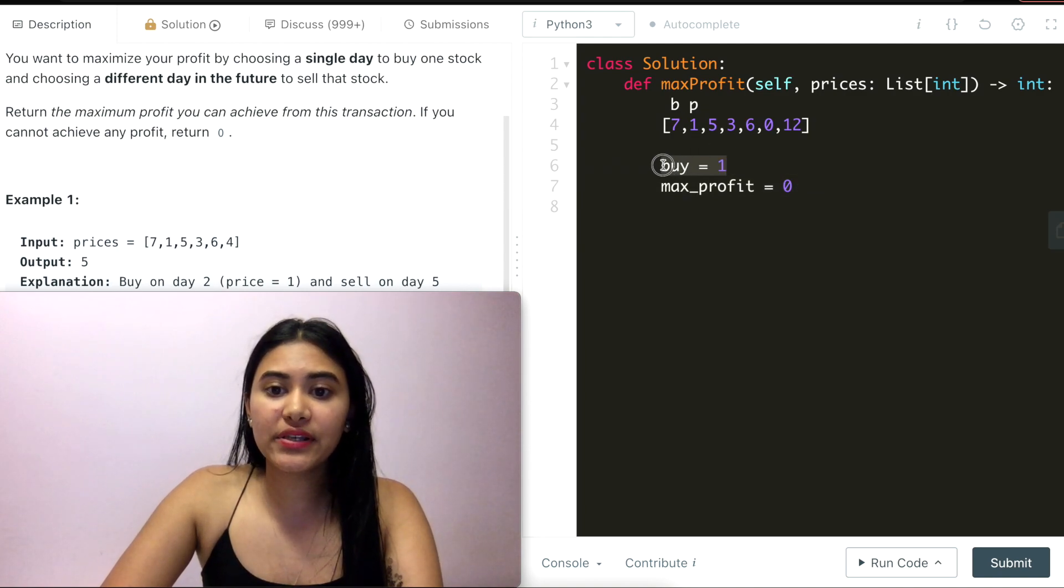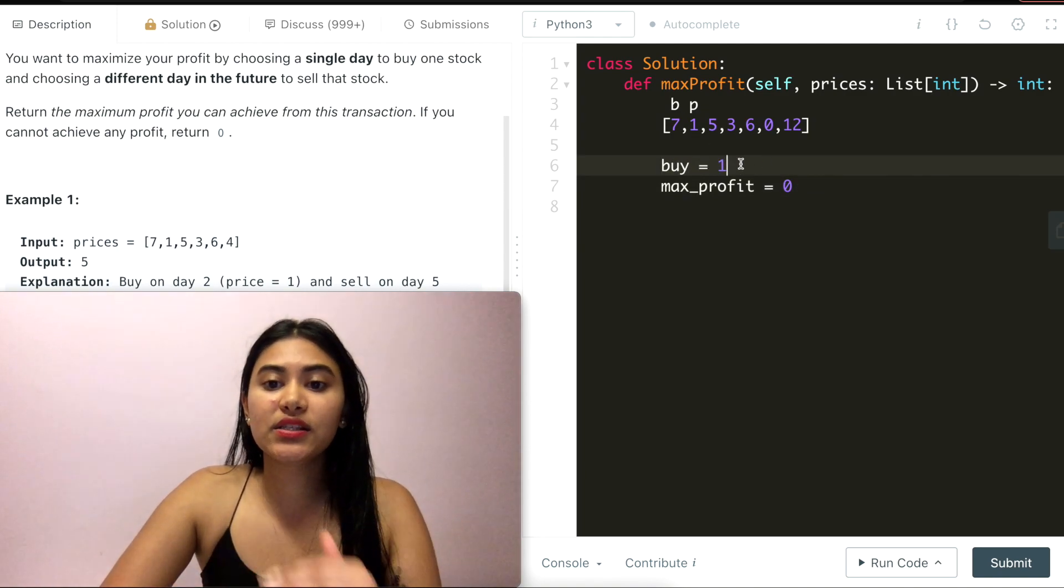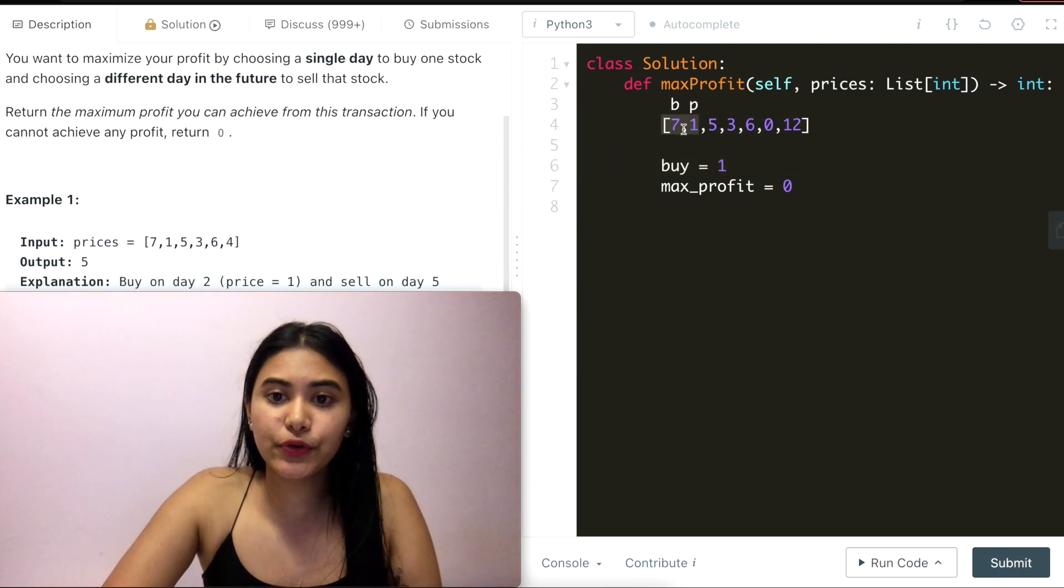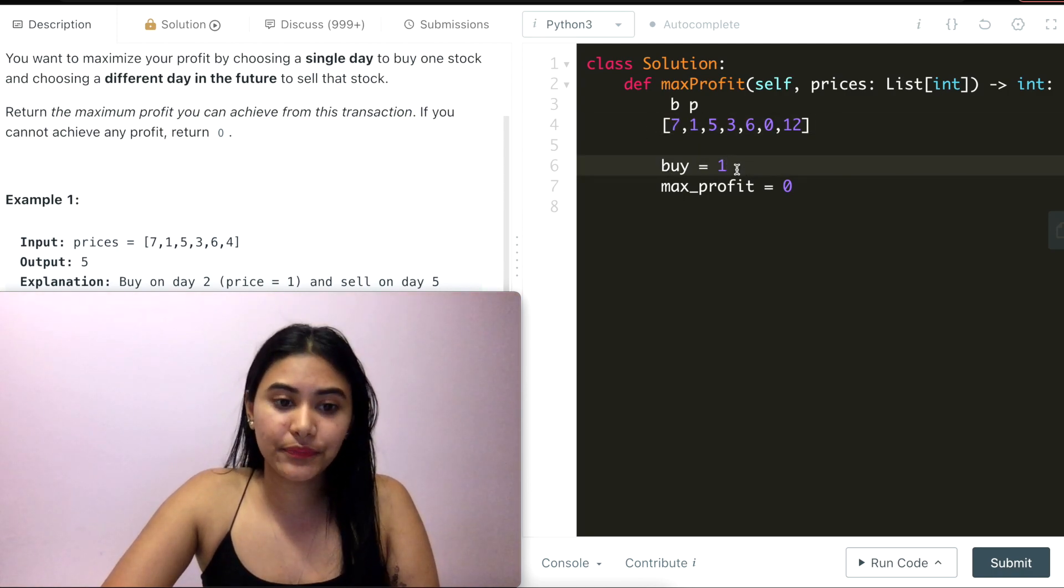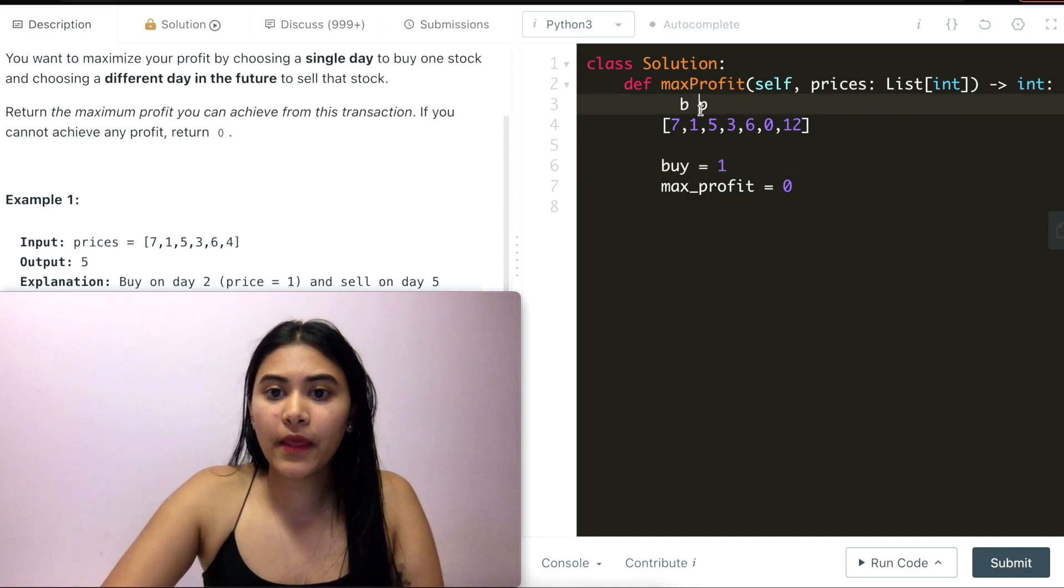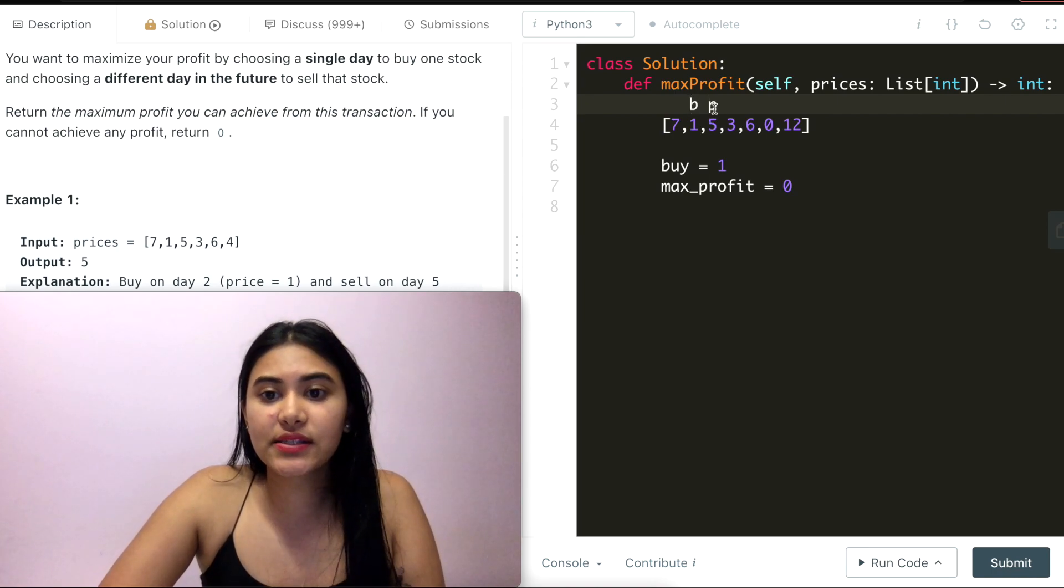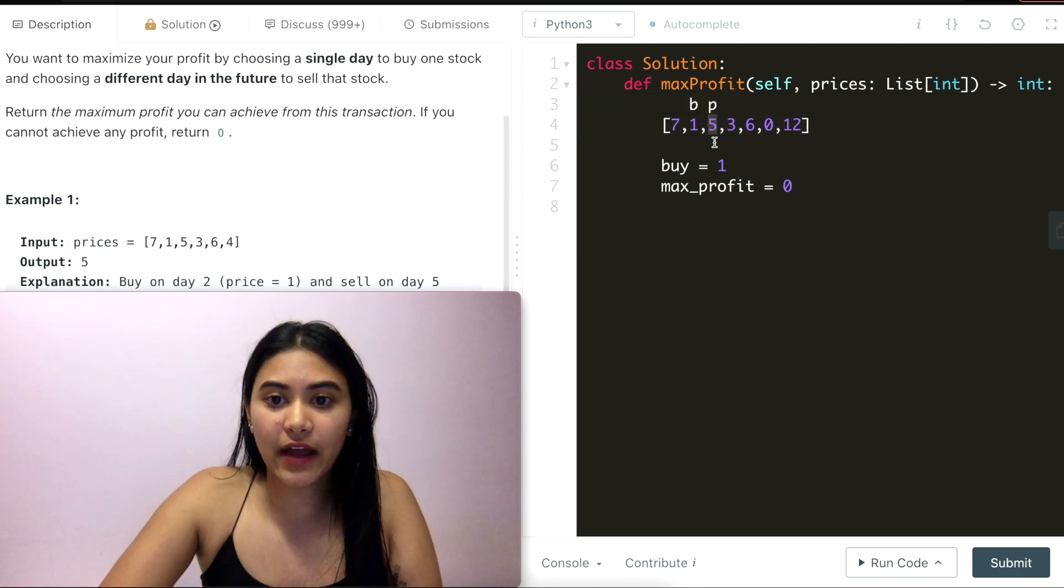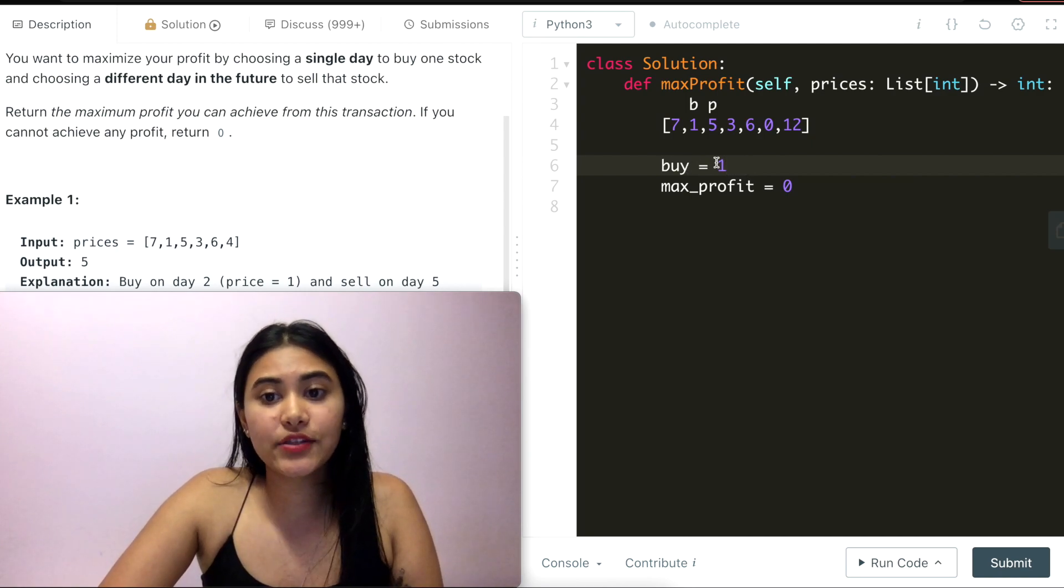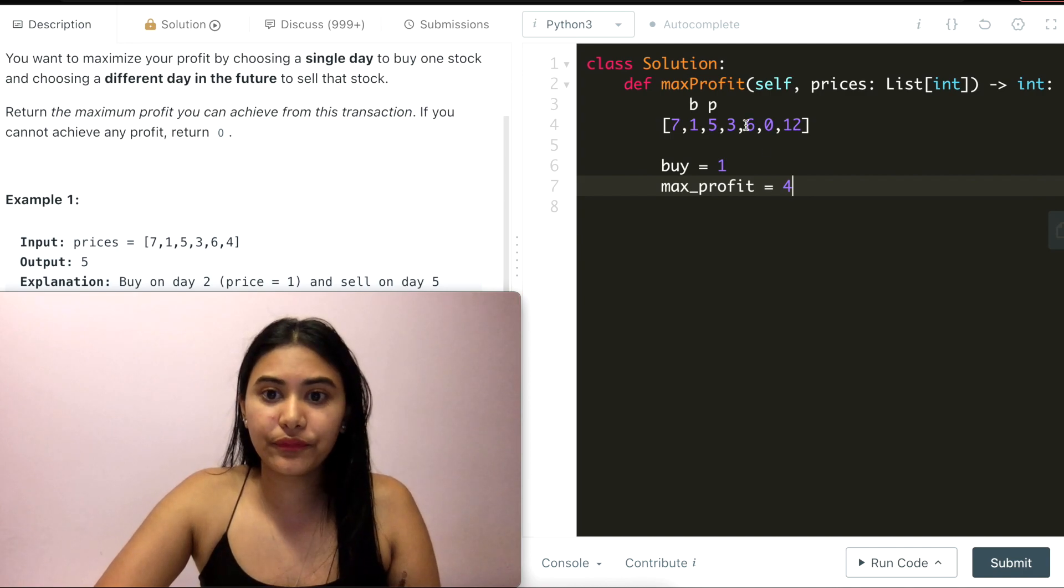So right now there is no max profit, in which case it's initialized to zero. And my buy price is one. Buy price is just going to be storing the smallest value I've seen so far. So between these two, buy is going to be one. And I'm actually going to move five down here. So moving price down, we now have price at five. This is bigger than buy. So a profit can be made, which is five minus one, and it's equal to four.